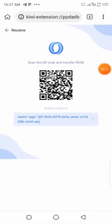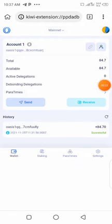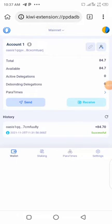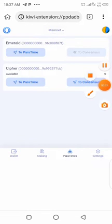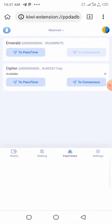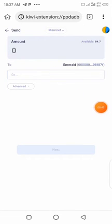You can buy ROSE from Binance, CoinEx, KuCoin — anywhere you can buy it from. Then you just deposit it by copying your receive address and withdrawing from Binance or CoinEx. Then you go to Paratimes while you are logged into your account, and navigate to Emerald Paratime.